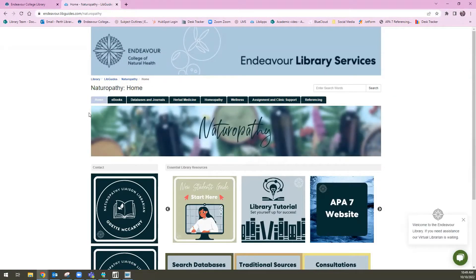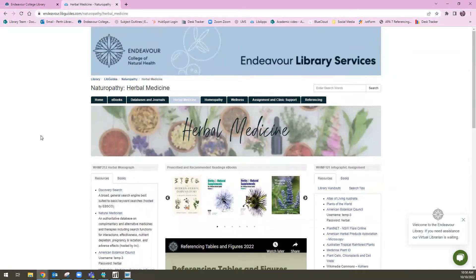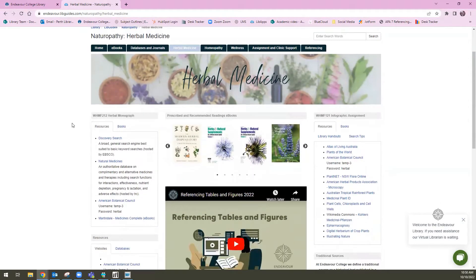In this guide, you can see a number of tabs along the top here. I'm going to select the herbal medicine tab. This opens up to the herbal medicine library guide. The resources I'm going to be taking you through in this session can be found in this box on the left hand side here. It's titled WHMF 212 Herbal Monograph because there is an assignment under this course code that these sources are particularly helpful when researching.